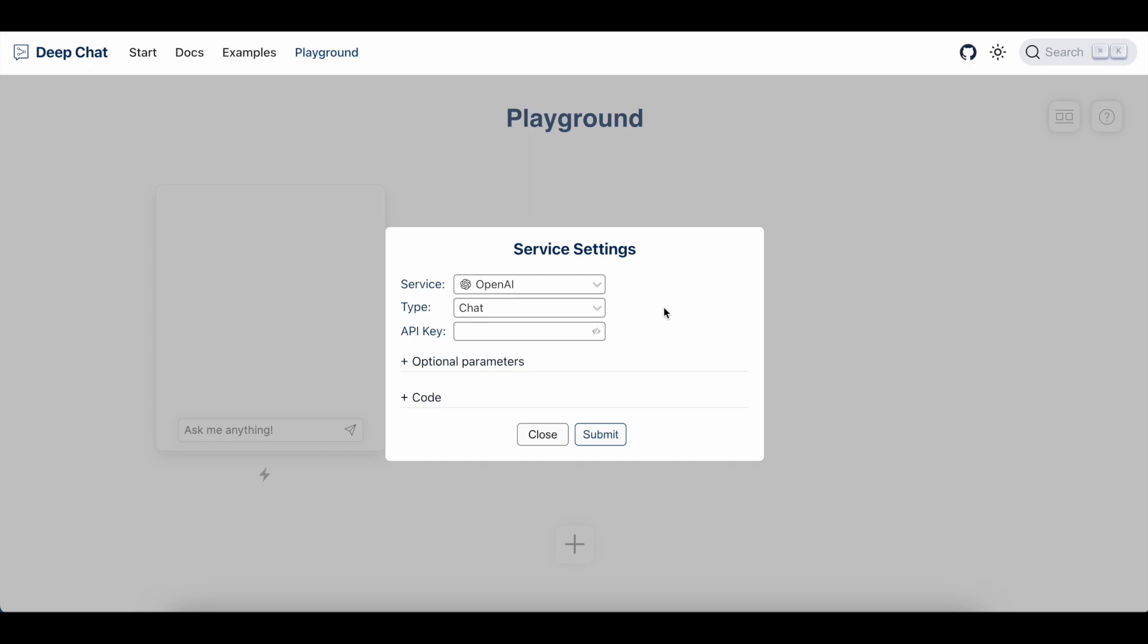Next, we can insert our OpenAI API key, which I'm going to do right now. It is very important to note that the Playground does not record any data. So when you type in private information like the API key, it stays within the safety of your browser, so you do not have to worry about it being stored or sent anywhere.